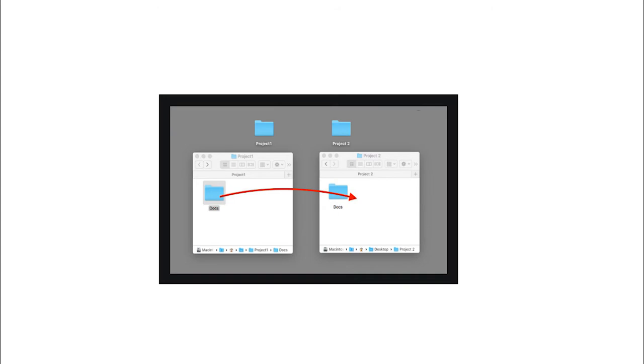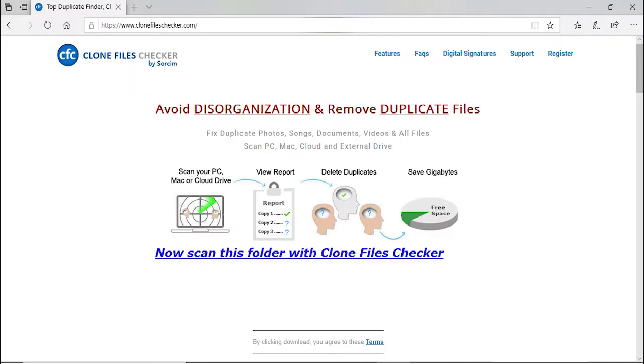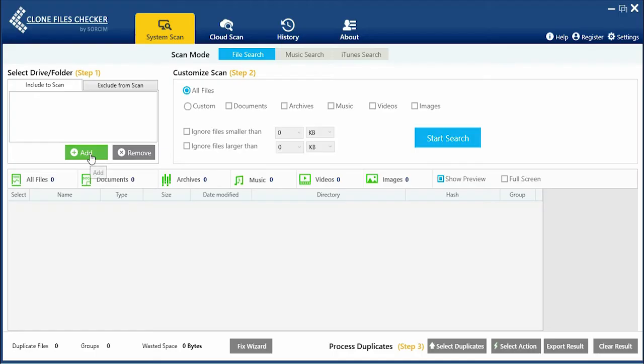First of all, merge these two folders so that it is now a single folder. Now scan this folder with Clone Files Checker.